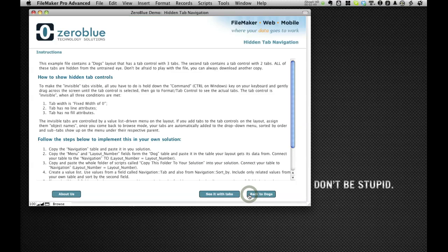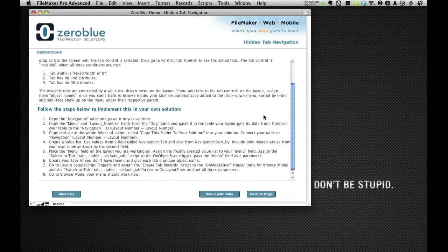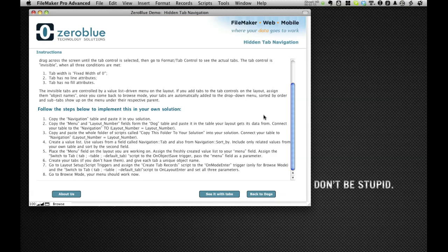So again, here are all the instructions that will explain how you can get this done. If you have any questions, please let us know. There's a contact form on our website or you can send us an email at info@zeroblutech.com. I hope this is something that you're going to find useful in your development.